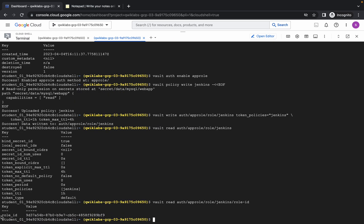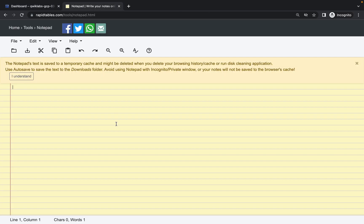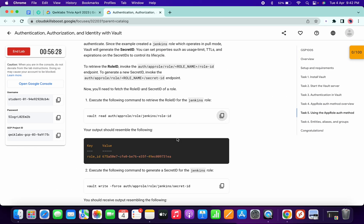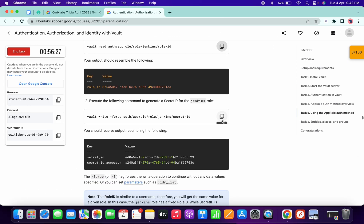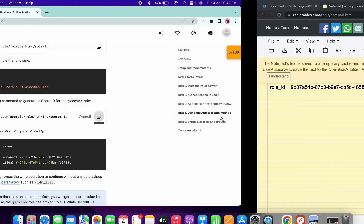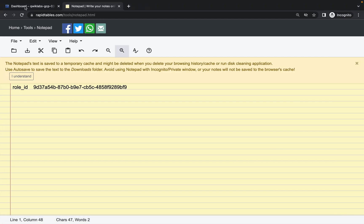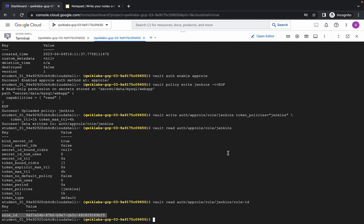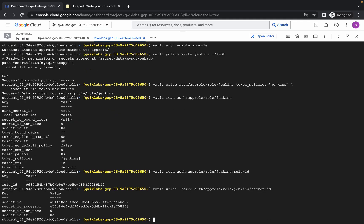Here you will get a role ID, so copy this carefully and paste it to your notepad. Now scroll down again, copy this command and run. You will get a secret ID, so copy it.